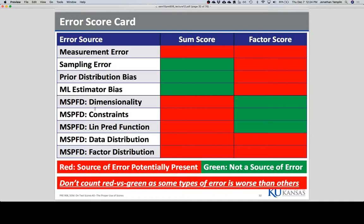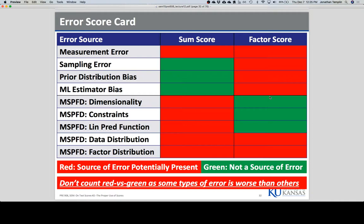What is model misspecification? If your model doesn't fit, there are all sorts of ways it may not — wrong number of dimensions, wrong constraints. Missing data will end up hurting the sum score more than the factor score. To do the sum score, you have to assume missing completely at random, whereas with ML estimation for the factor score, you assume the weaker assumption of missing at random. Both will potentially bias things.